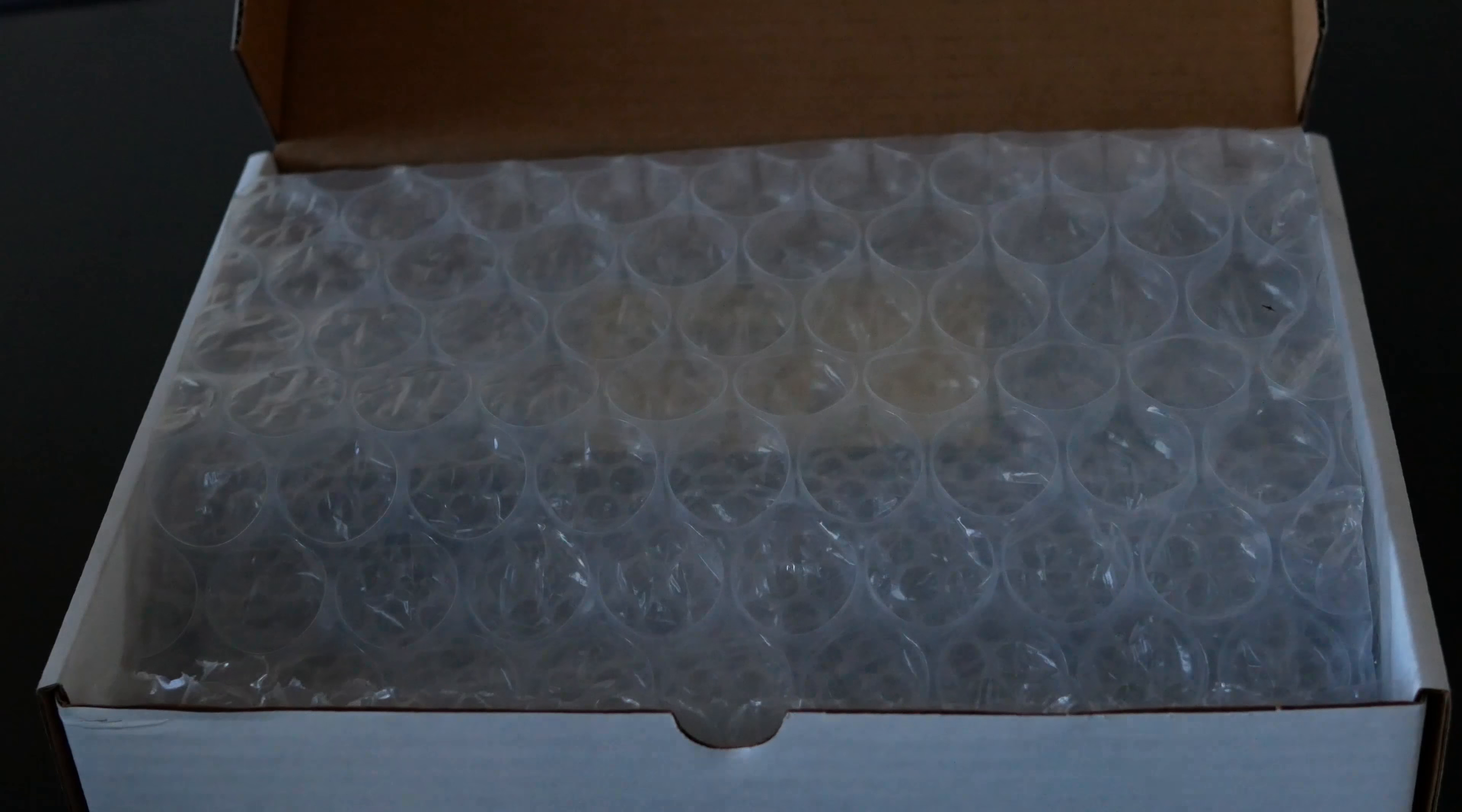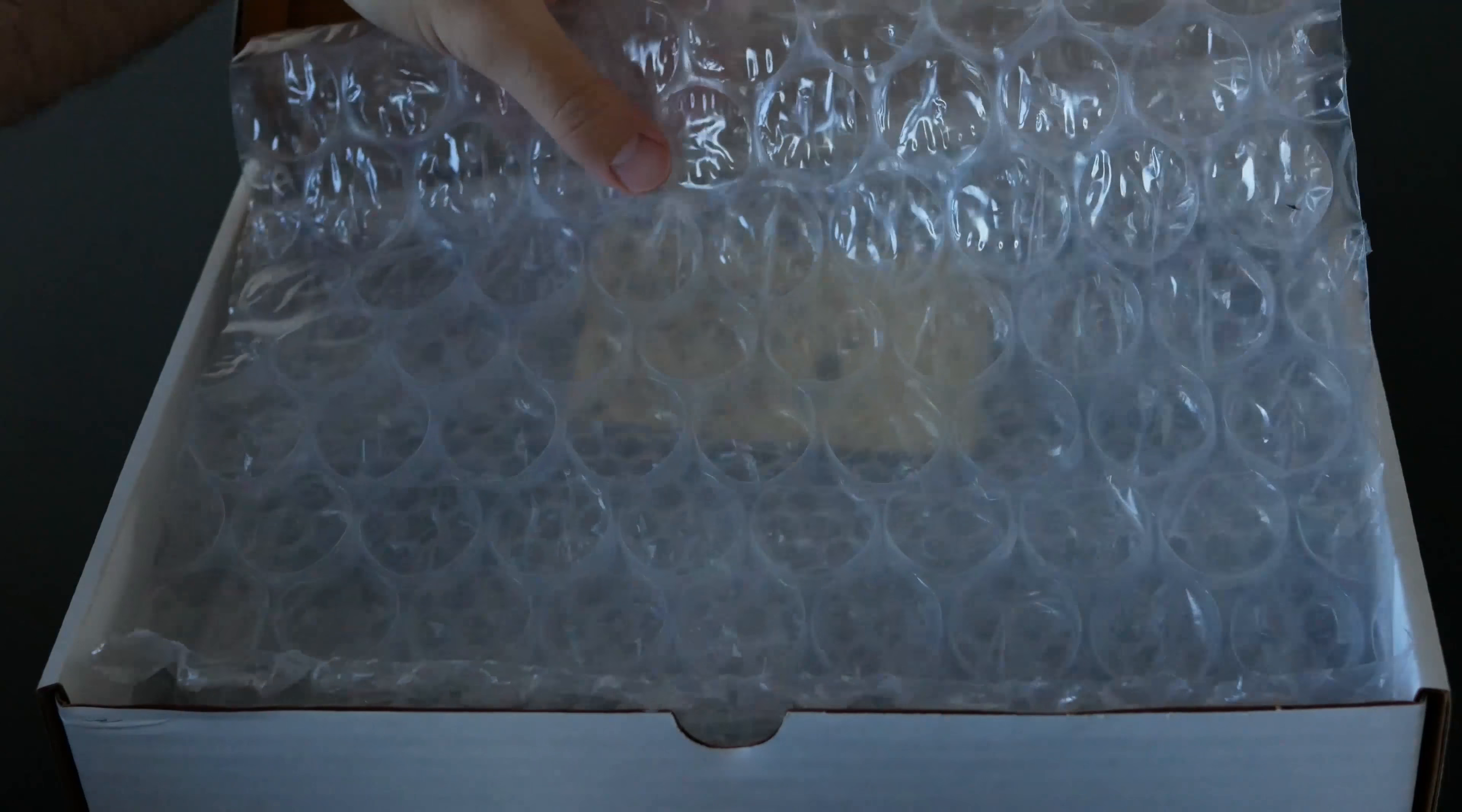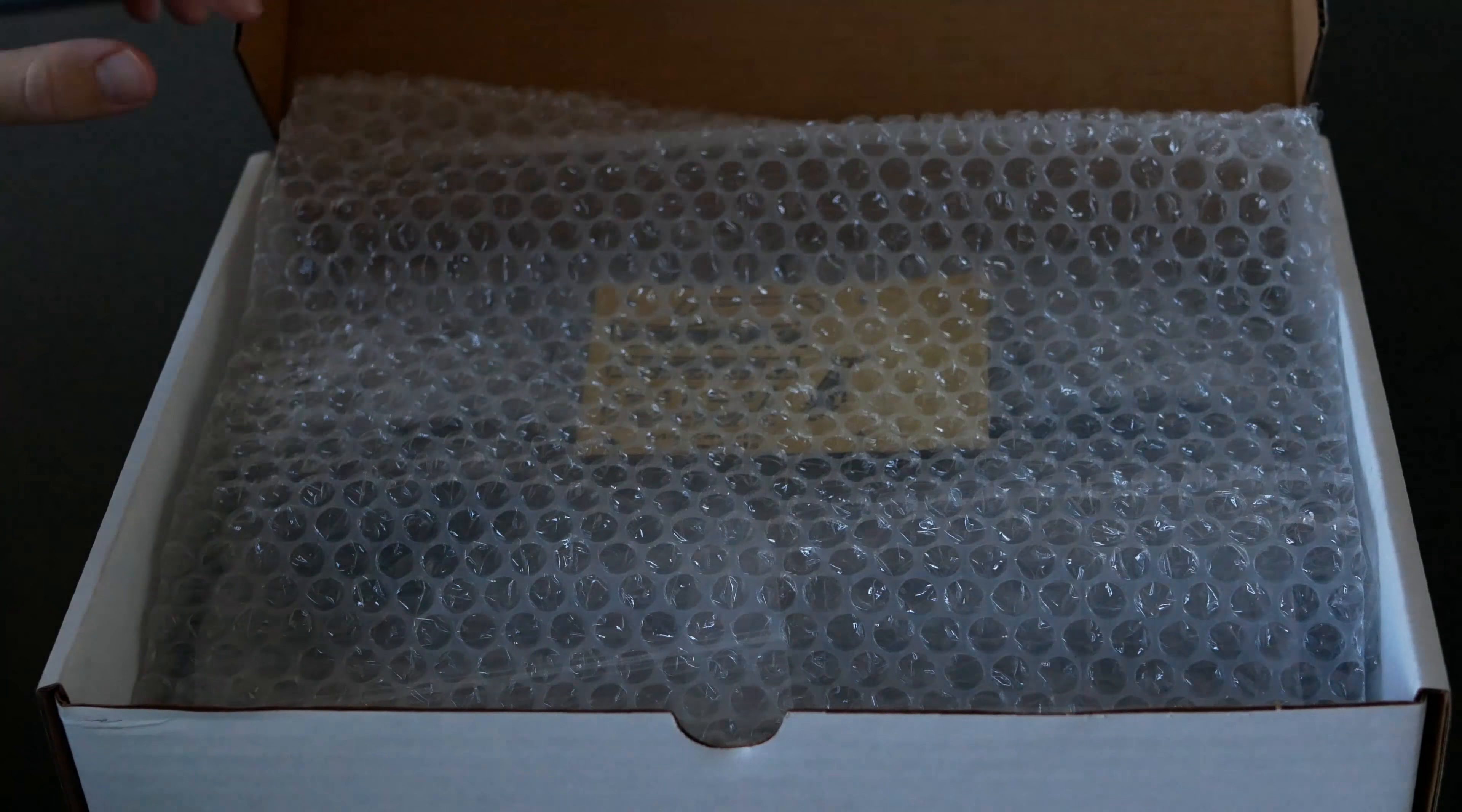This is what the box looks like open and as you can see it's packaged really quite nicely. I'll take away some of this here. We'll show you basically what's in the kit and try to break it down from there.